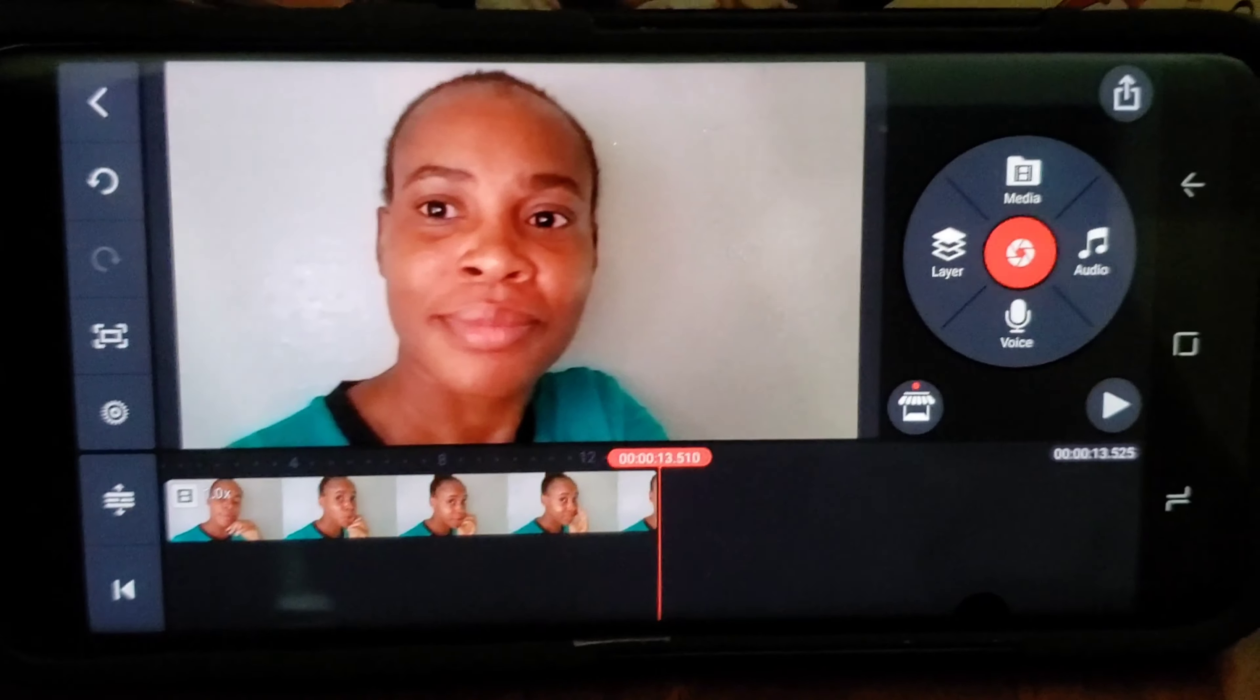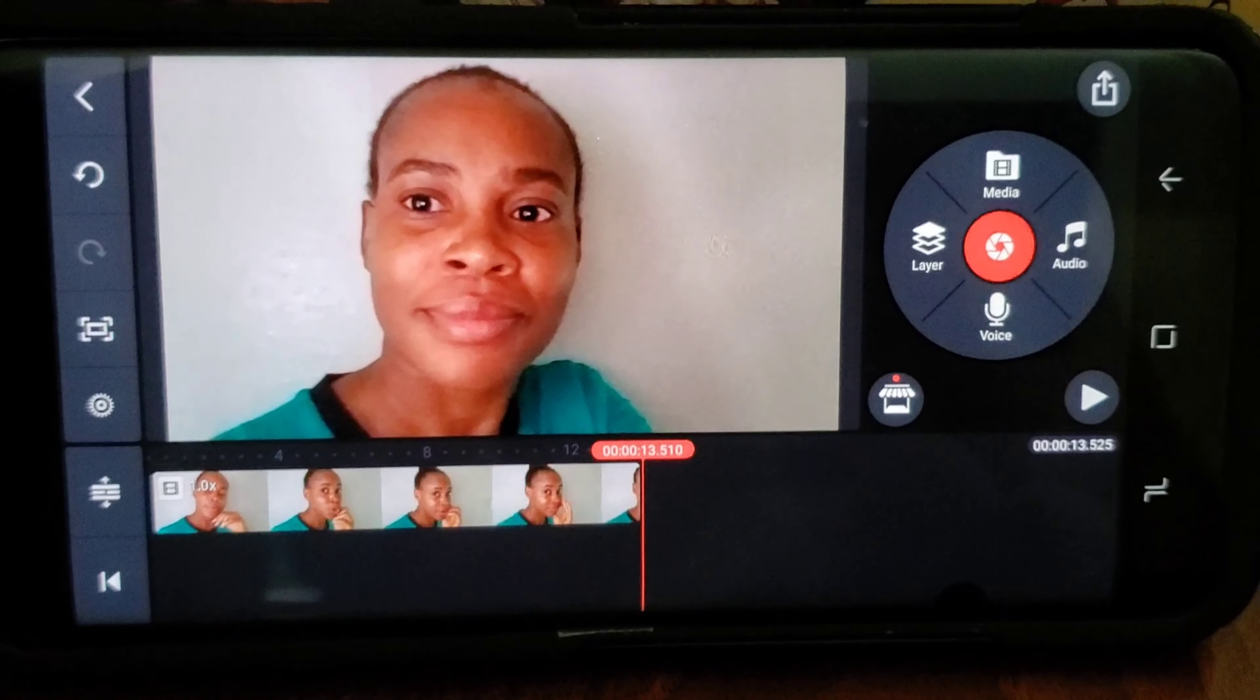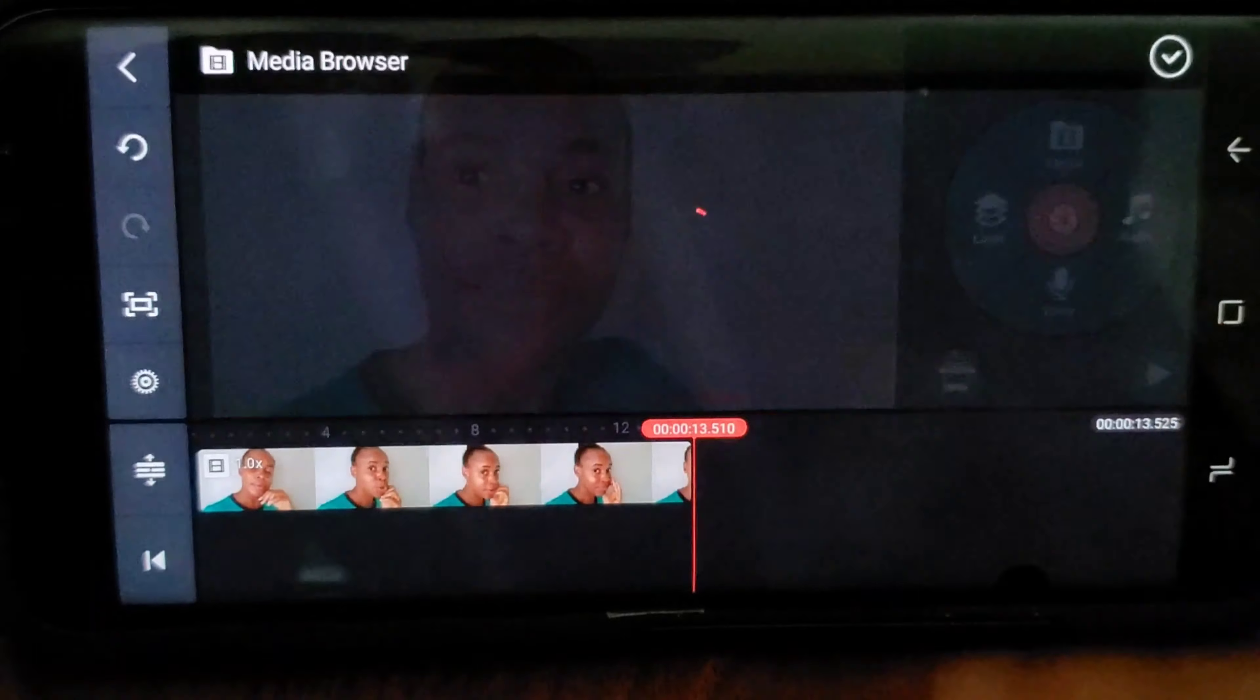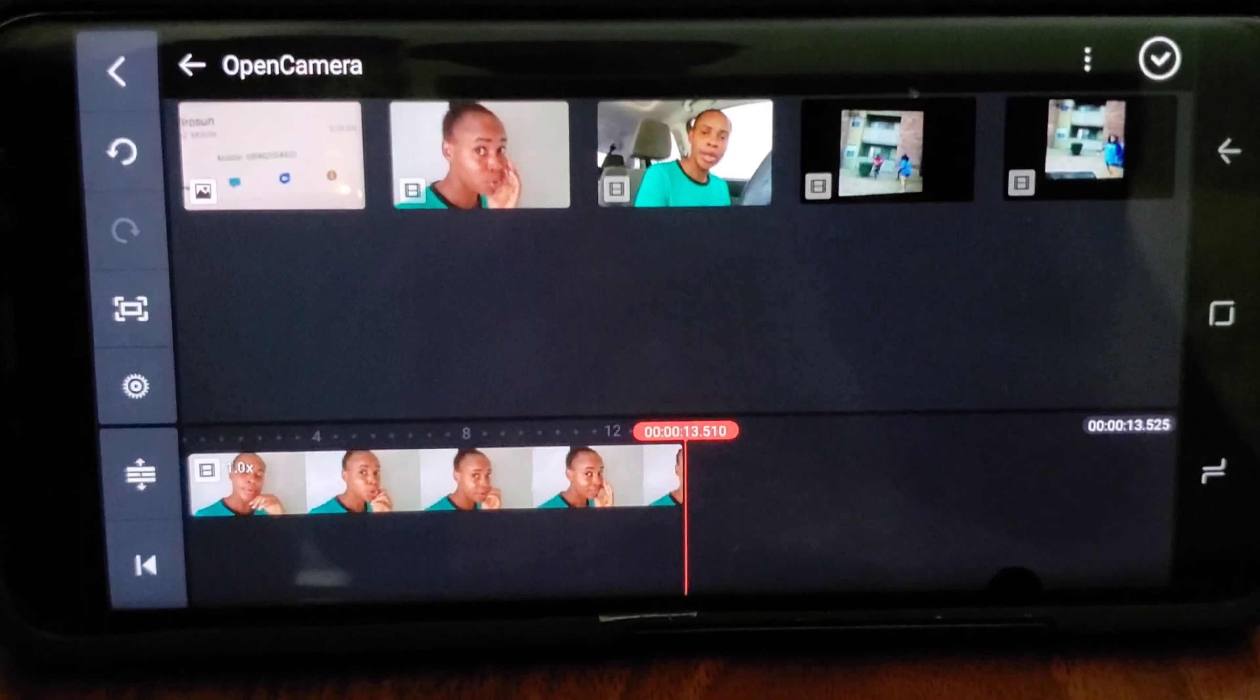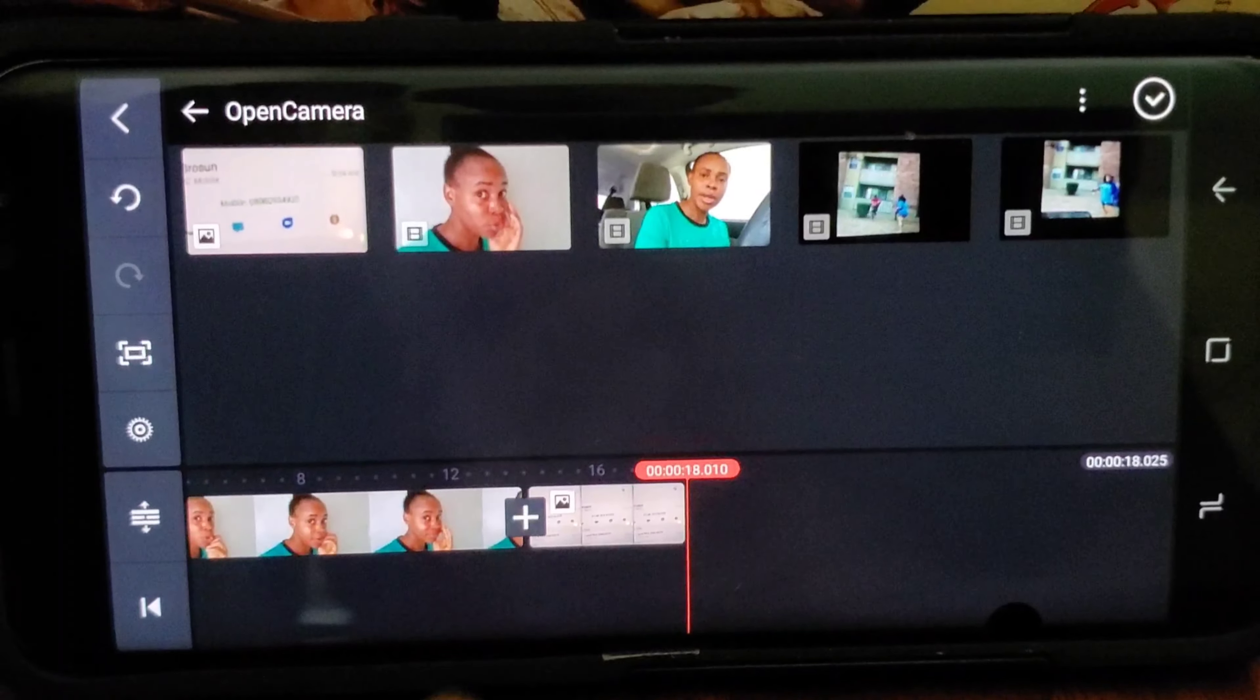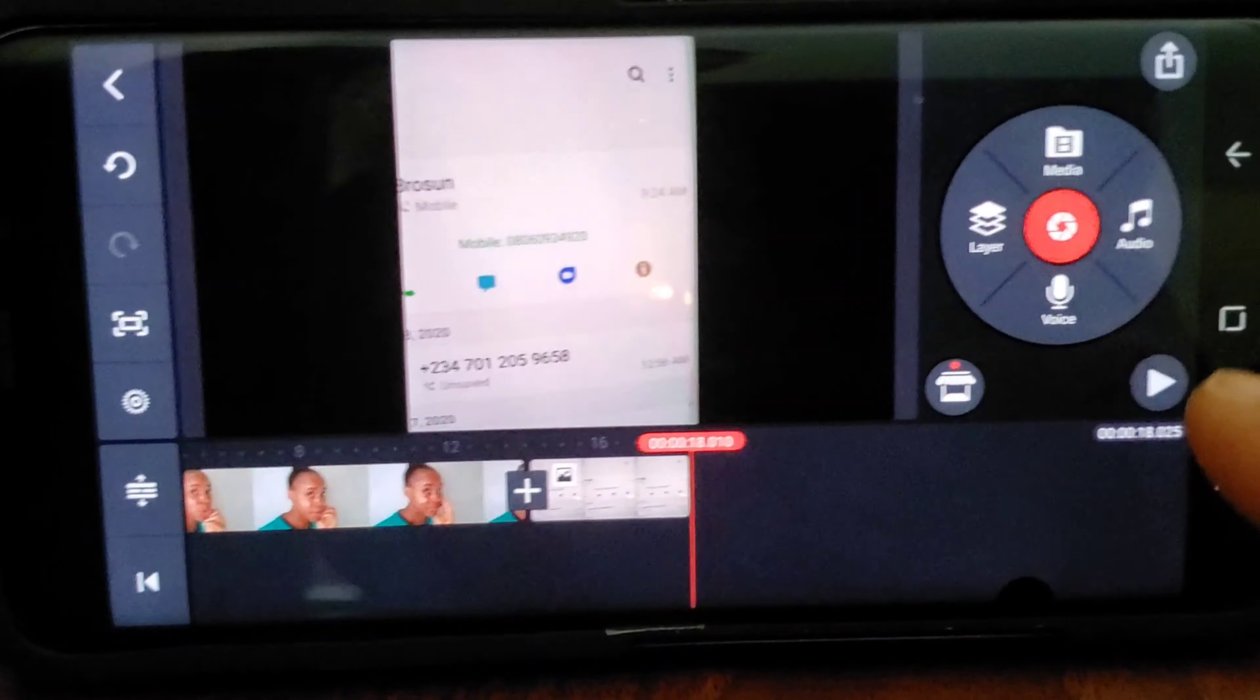So here we already have, I want to show us how I added this again. So I'm going to add another video. I just go over to that media, it opens up. I go to the camera. You must have something on your camera before you could get that. And I'm going to pick that one. It goes just like so, just like so.